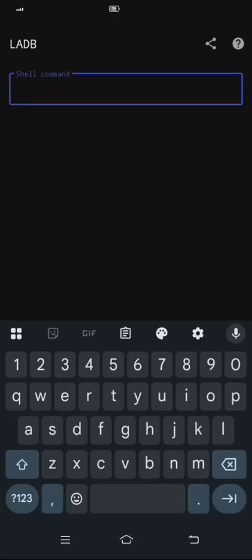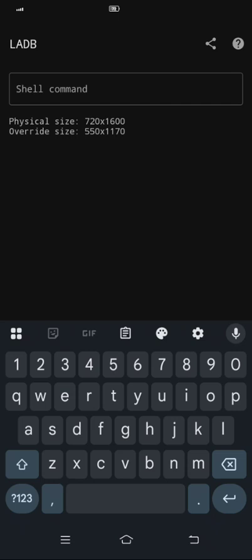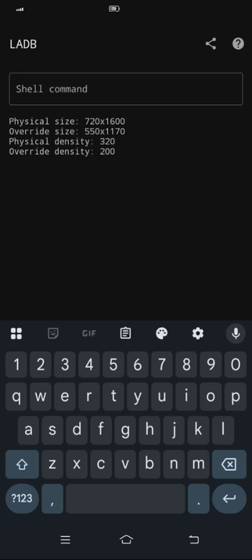And then once it connected, this is the main part that you will need to put this command. WM size. Here you can see the top part is the physical size of my phone, the default size of my phone. And I changed it to 550 x 1170. That's the best resolution you can put on your Vivo phone to have a better FPS. If you want to modify your screen size, you need to change first the density, WM density. The physical density of my phone is 320, so I change it to 200.